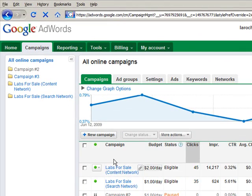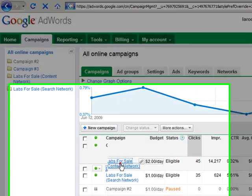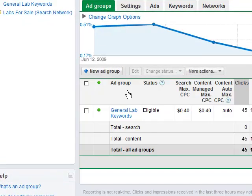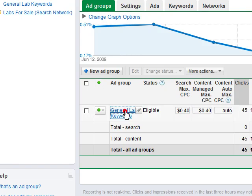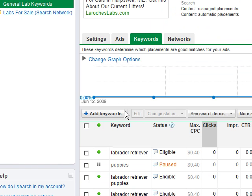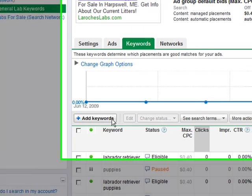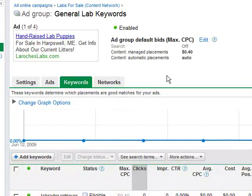So if you click into a campaign and then any ad group, you'll be able to see the default bid up here.